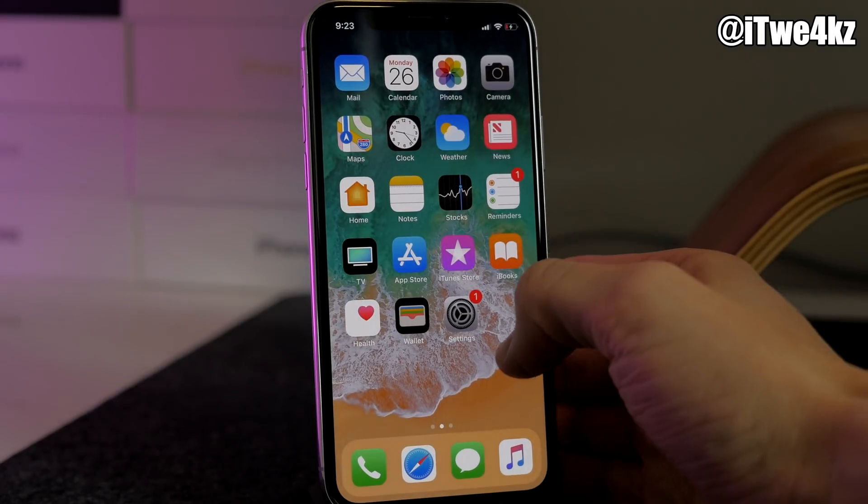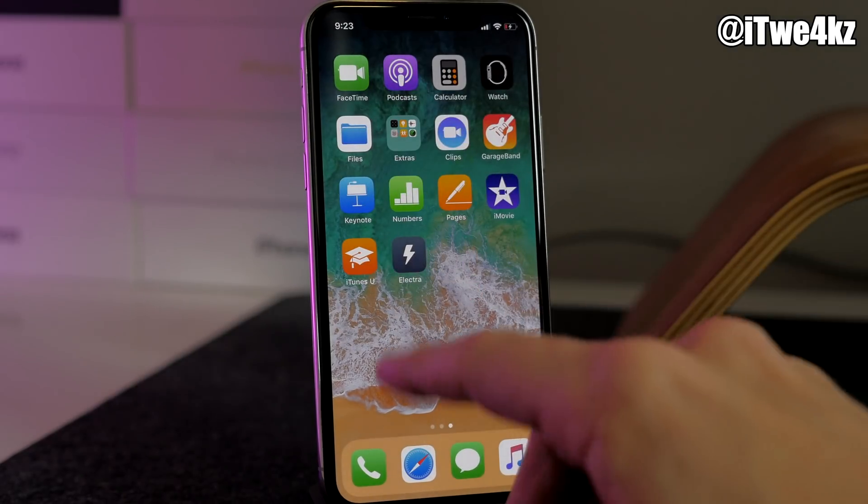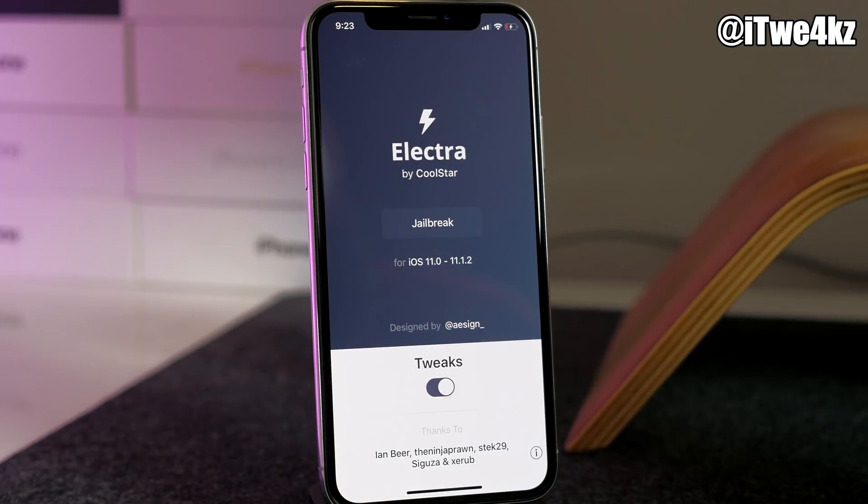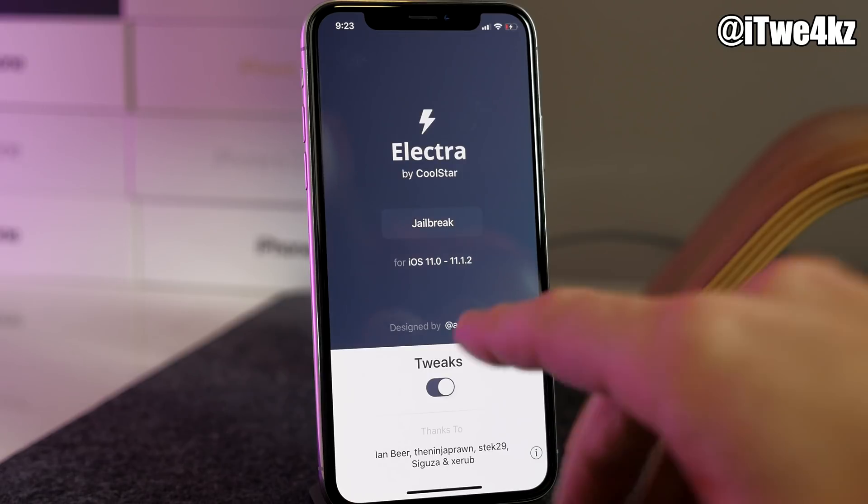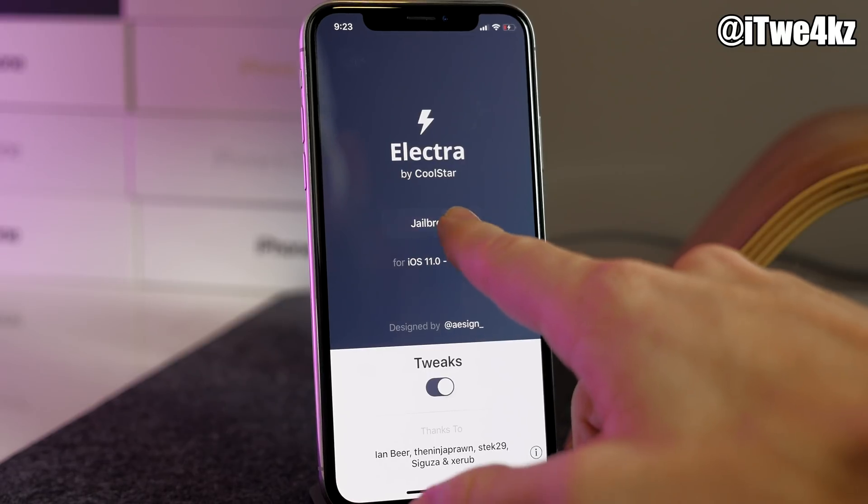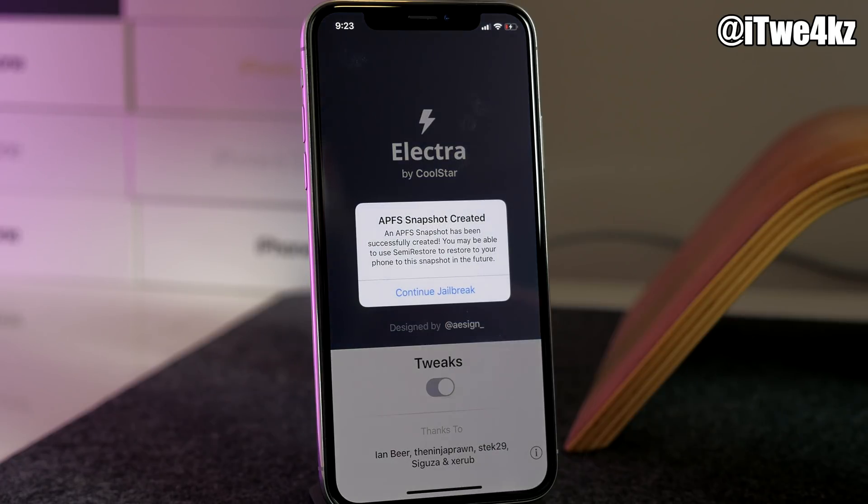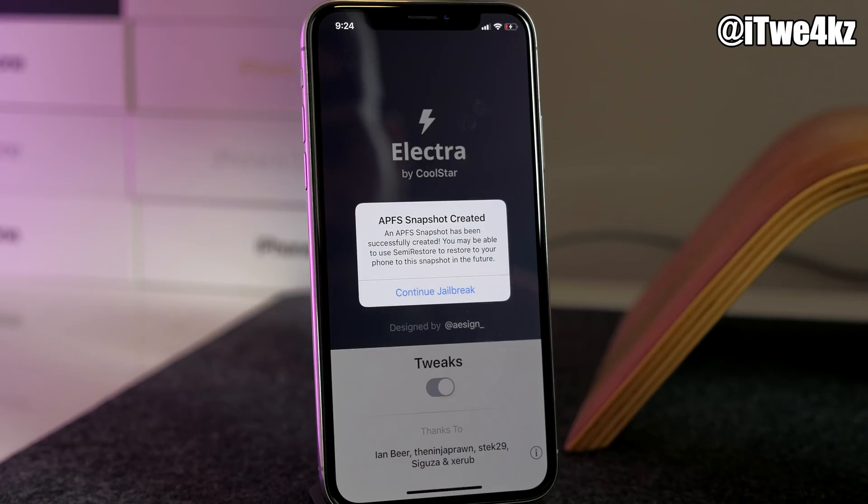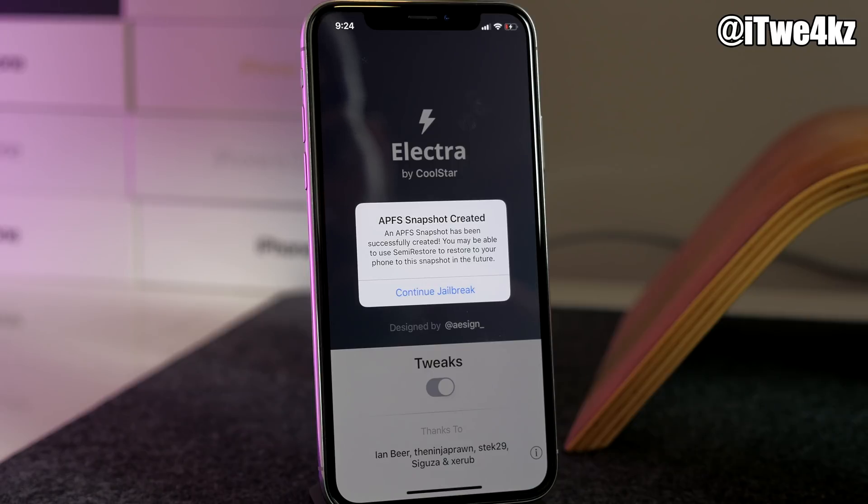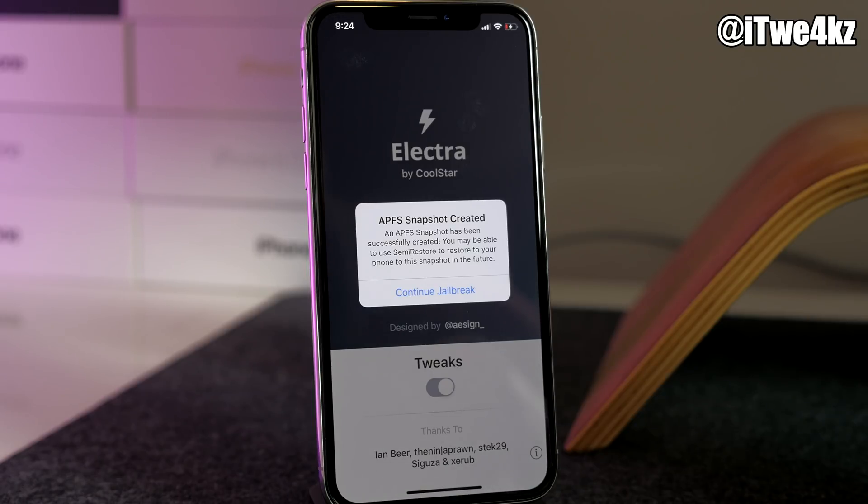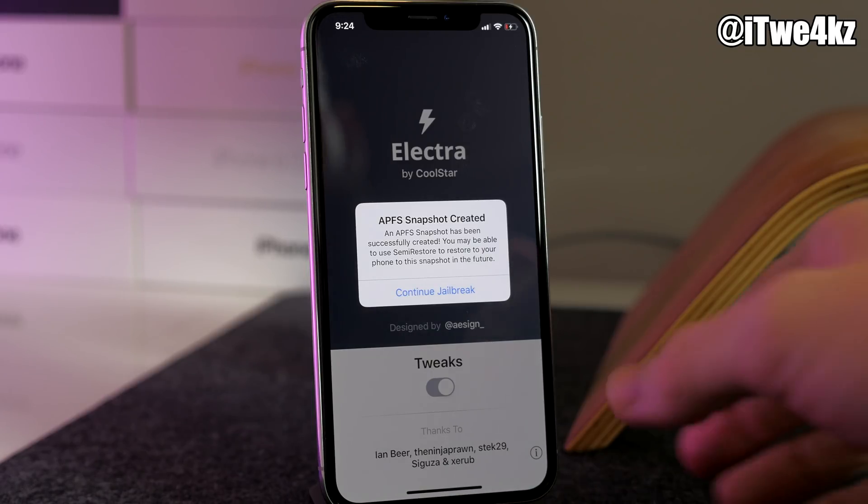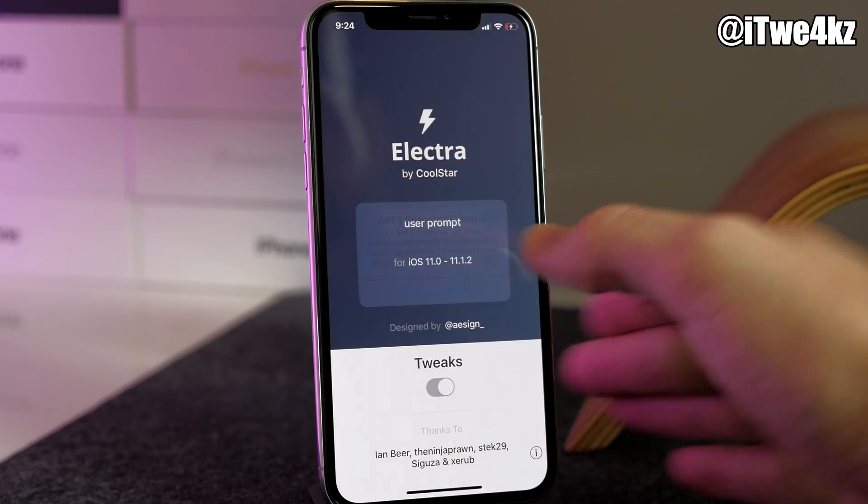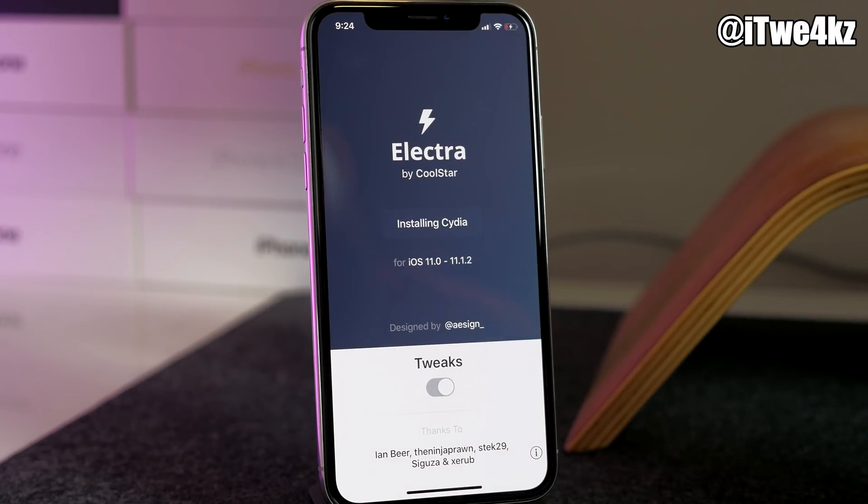Now at this point we should be able to go ahead and open up Electra. At that point all you have to do is tap on Jailbreak, and then it should go through a couple steps here. You'll get a pop-up that says APFS Snapshot Created. This is just saying that you may be able to use SemiRestore to restore your phone to this snapshot in the future. Once you get that, just go ahead and tap on Continue Jailbreak and it should start installing Cydia.